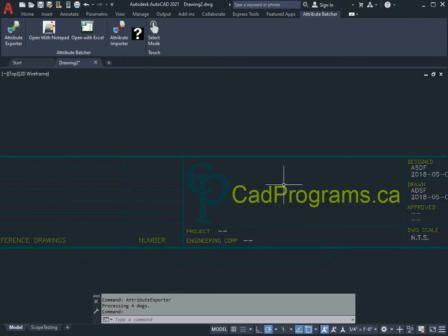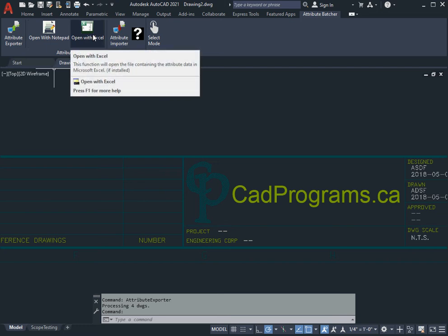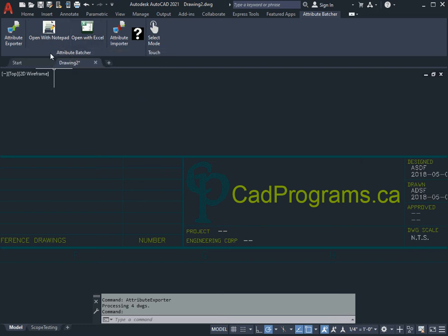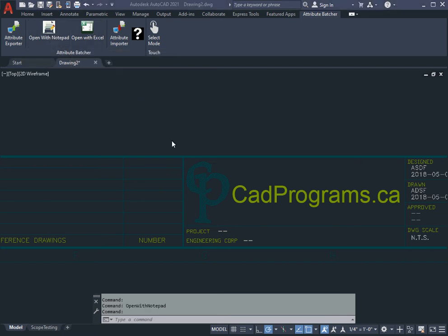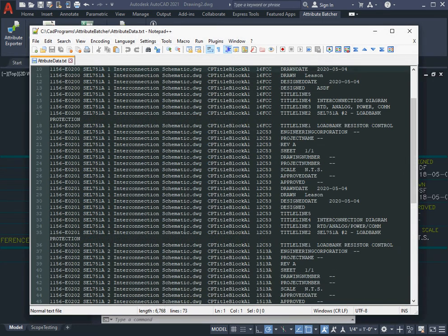As soon as this is done, we'll have the option now to open with Notepad or to open with Excel. For the first demonstration we'll open with Notepad and you'll see there's our information.